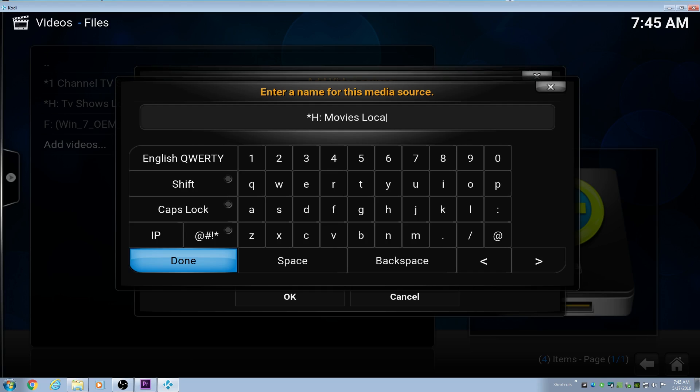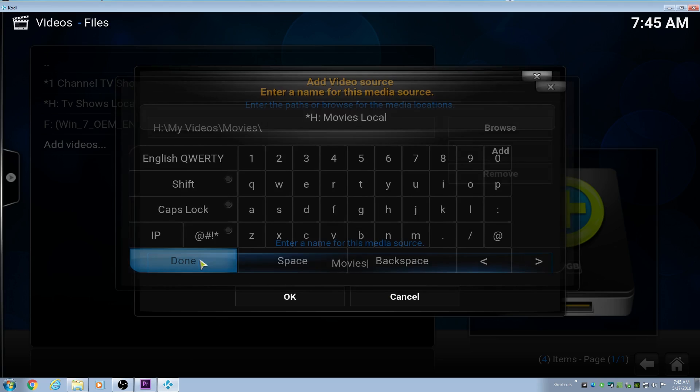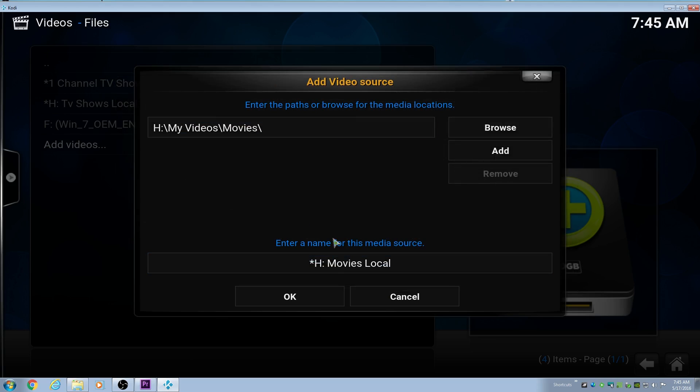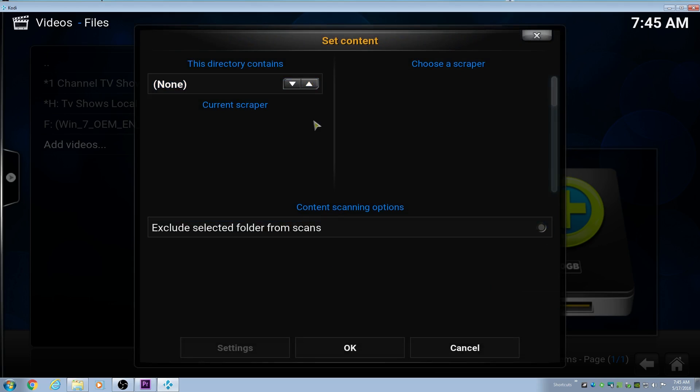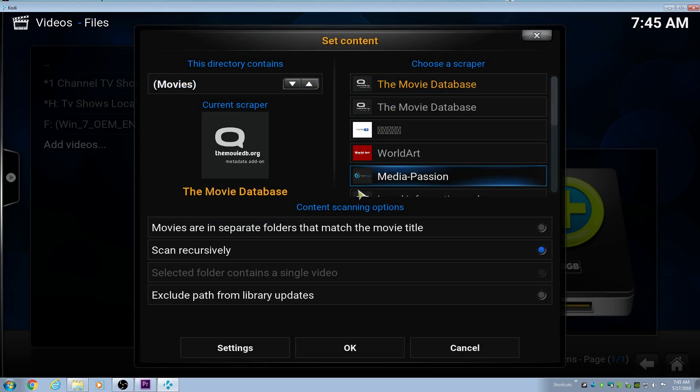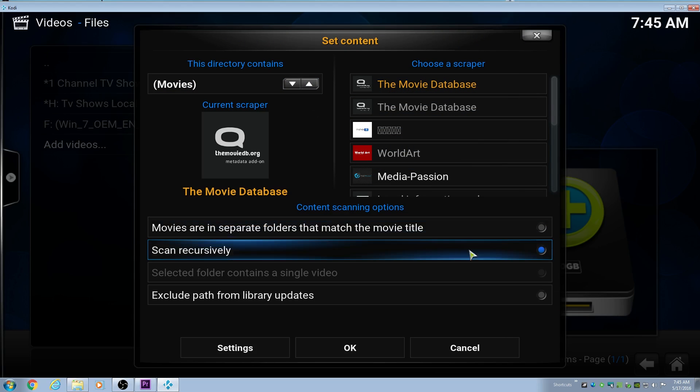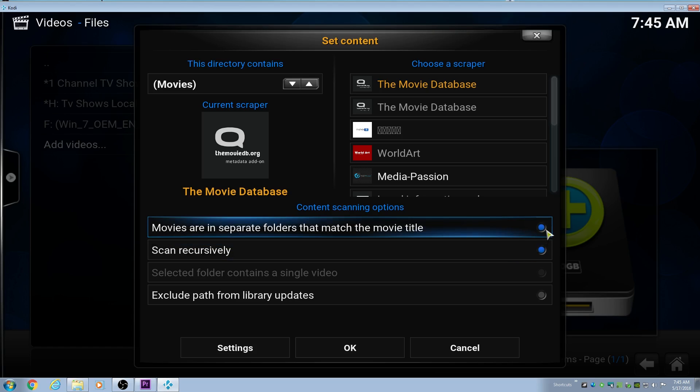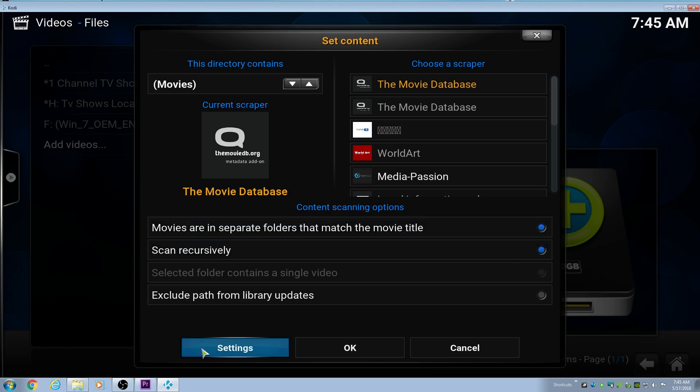After we do this, then it'll bring up the box for our scrapers, and we can put in our scraper settings. Here it'll ask what kind of content it is. We want to do movies. The movie database is the default scraper, which seems to work fine.